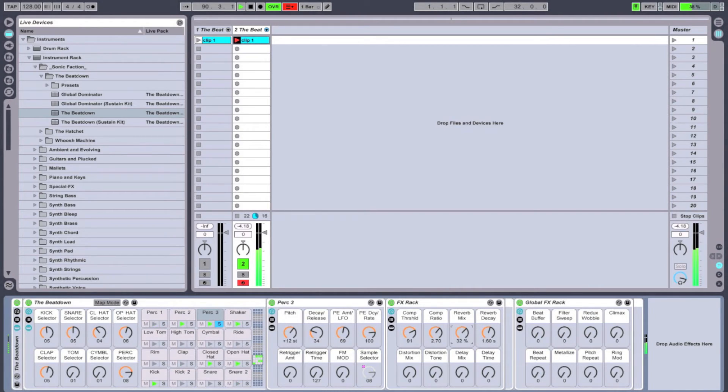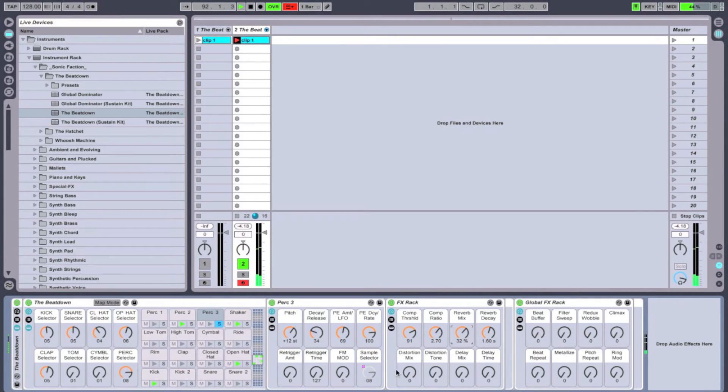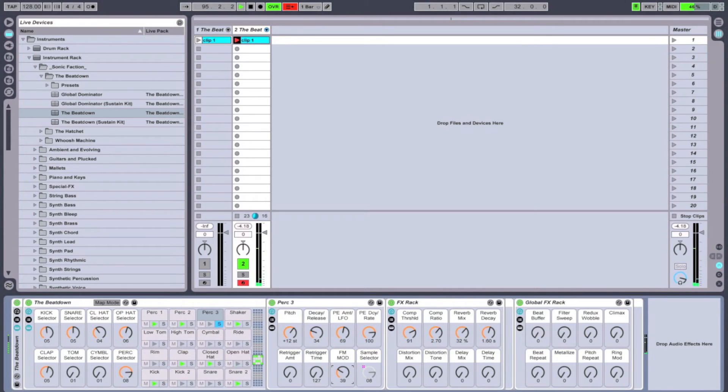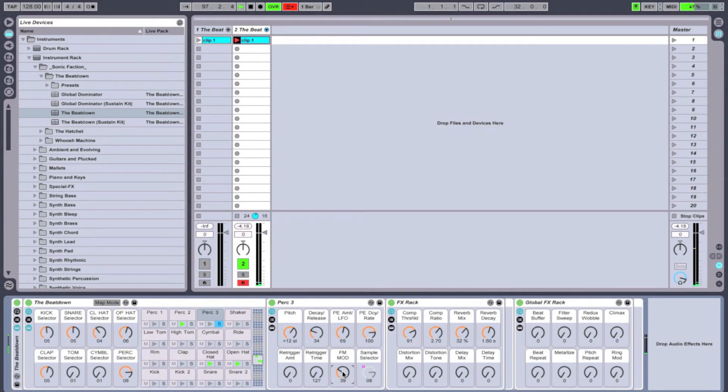A little bit of compression never hurt anybody. Add in some reverb. As you'll notice the FM modulation seems to morph the sound quite a bit. Almost into a whole nother sound.